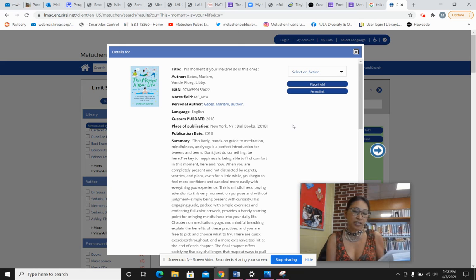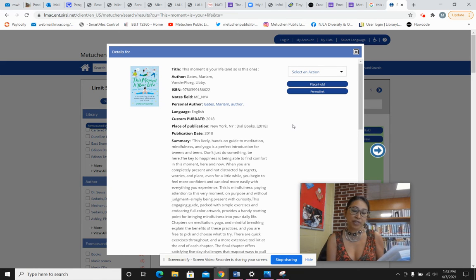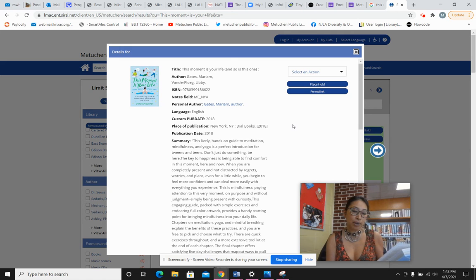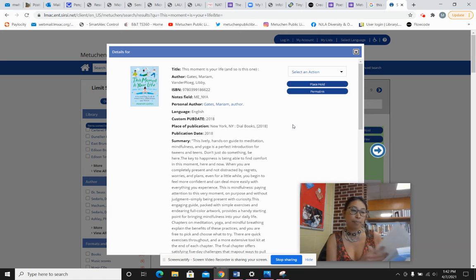None of this is new information. All of the tools and techniques in this book have been used for thousands of years. People realized a long time ago that our constant rush of thoughts often makes us distracted and unhappy.